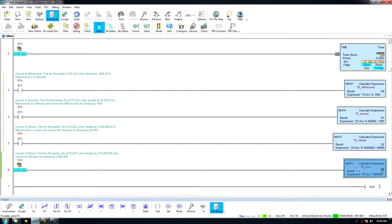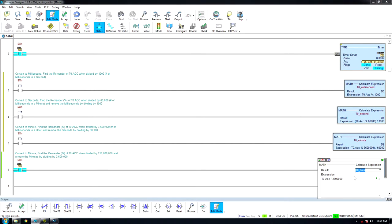To convert the timer to hours, divide the timer accumulator by the number of milliseconds in an hour. And that is basic math function.